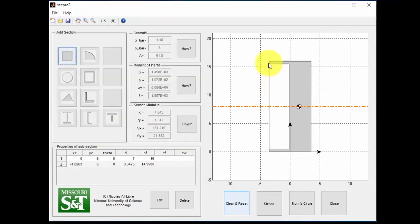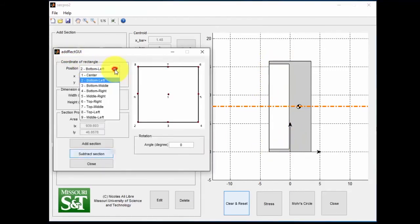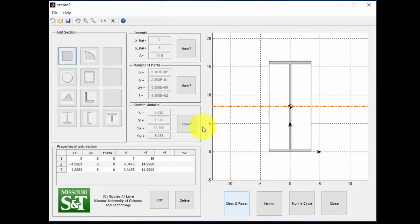Alright, so we see we've got half of it now. Let's do the other half. Alright, and now we have a section with similar properties to the other two.